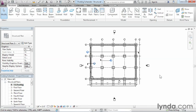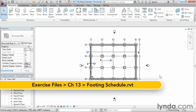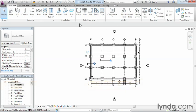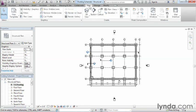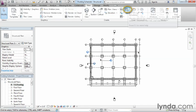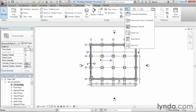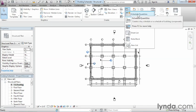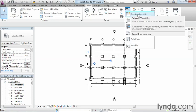A footing schedule is much like a column schedule, but it's created in a slightly different way. Let's go ahead and take a look at how a footing schedule is put together.